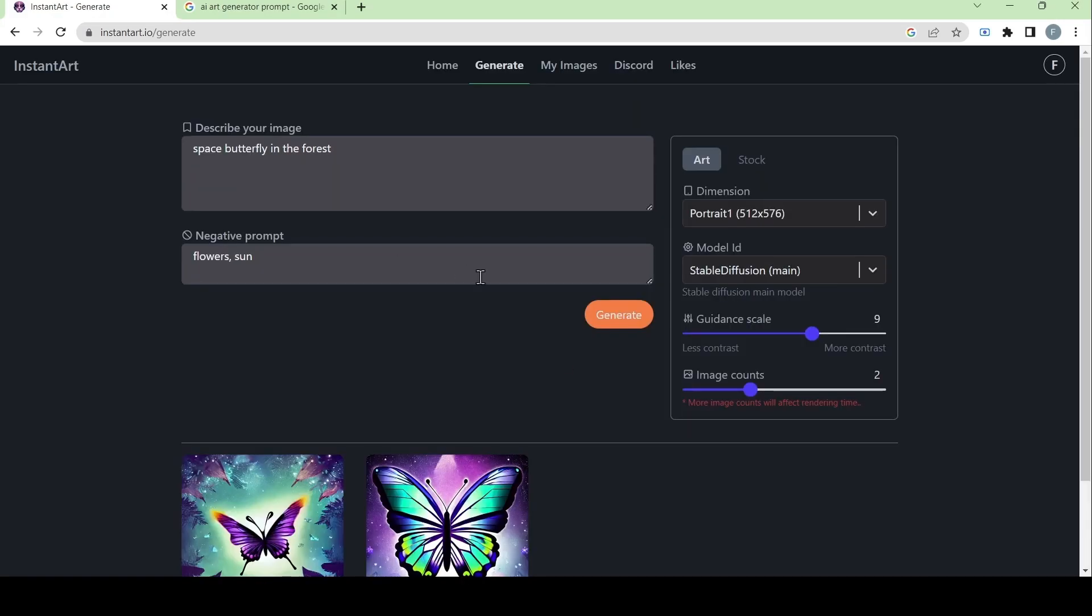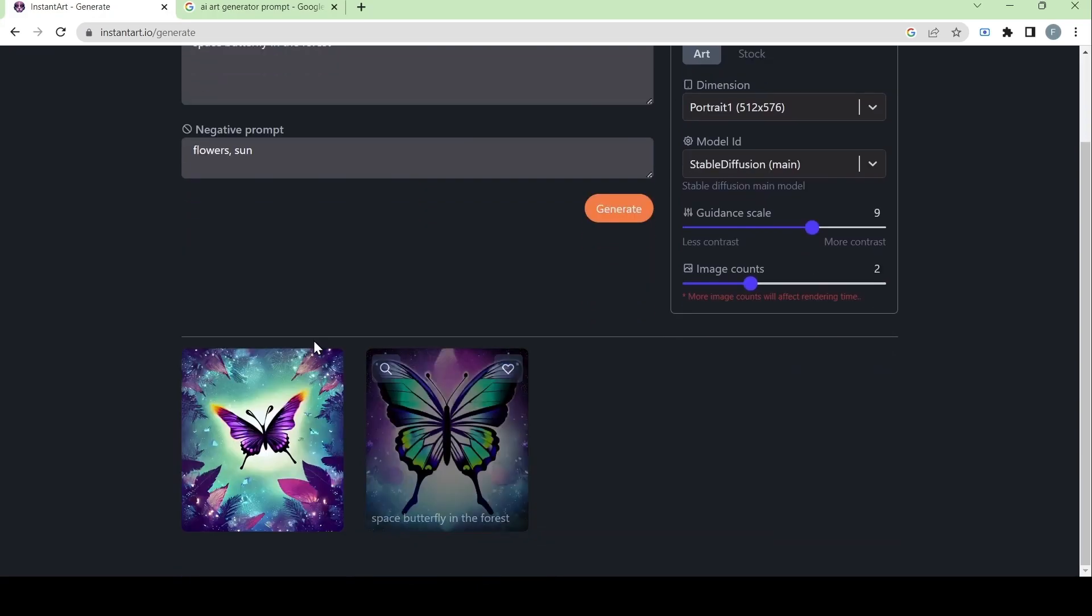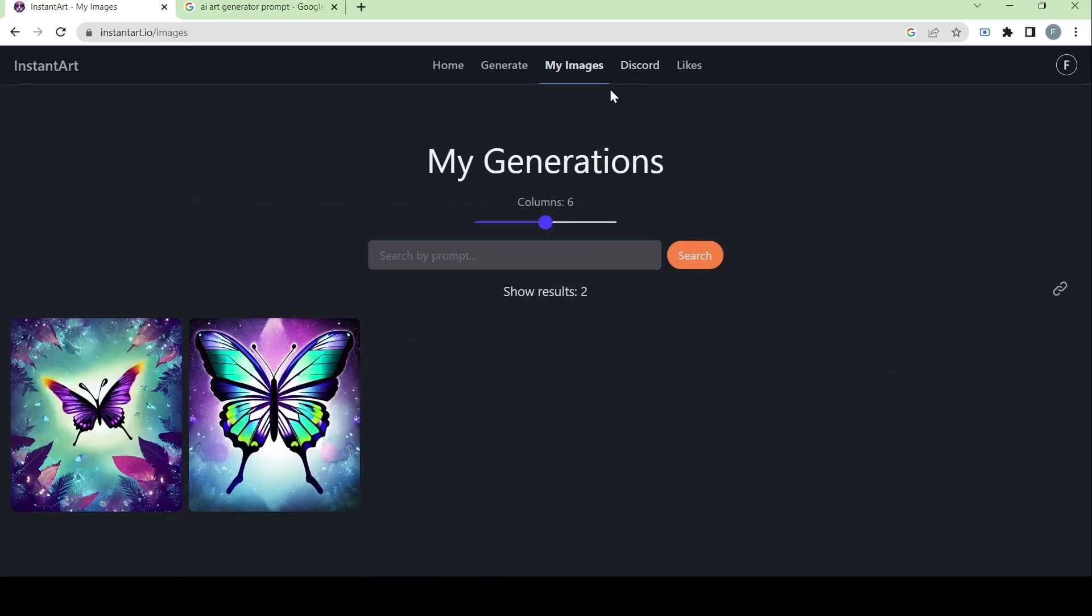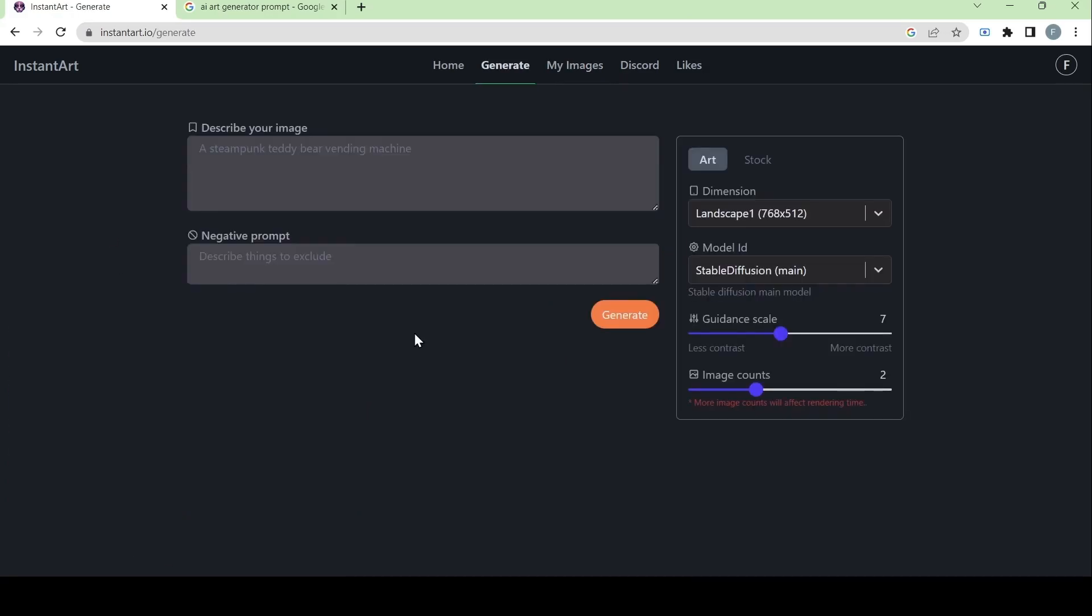Now that we have generated AI art, when we go on this page, we can see the images that we have generated. Now let's try and type in the same prompt that we had, but adjust the guidance scale and image counts.